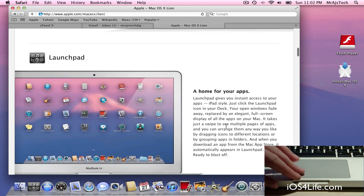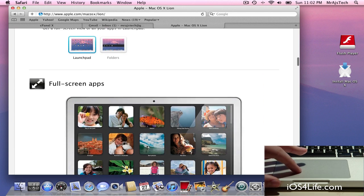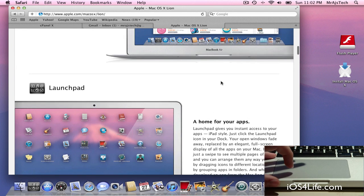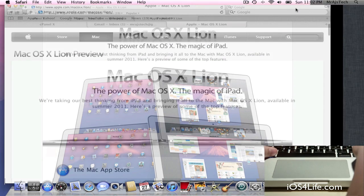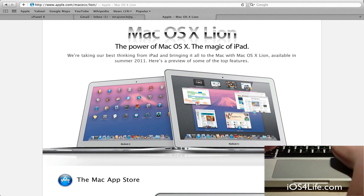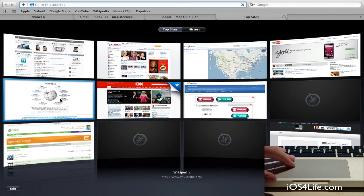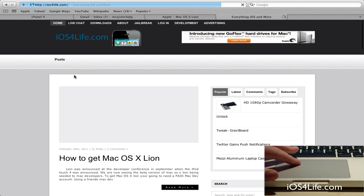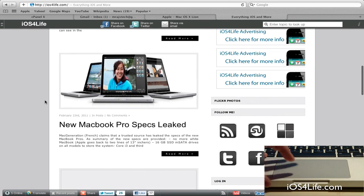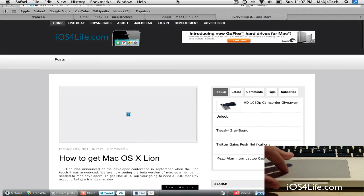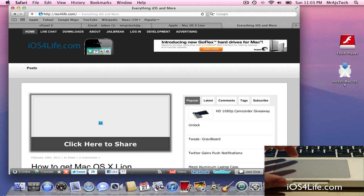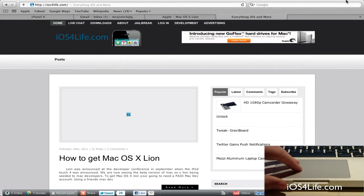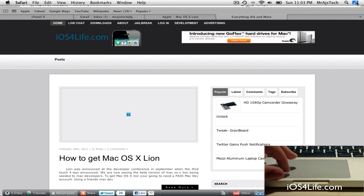First, let's look at full screen applications. Safari is one of those applications that supports it right now. So if we full screen Safari, you can see the full experience as we hit Command T and go to iosforlife.com. You've got the full web browsing experience. PC users might say they just got full screen, but this takes up the entire screen and makes it so that you have powerful web browsing. This is going to be standard for every application to support full screen, which is going to be really cool.